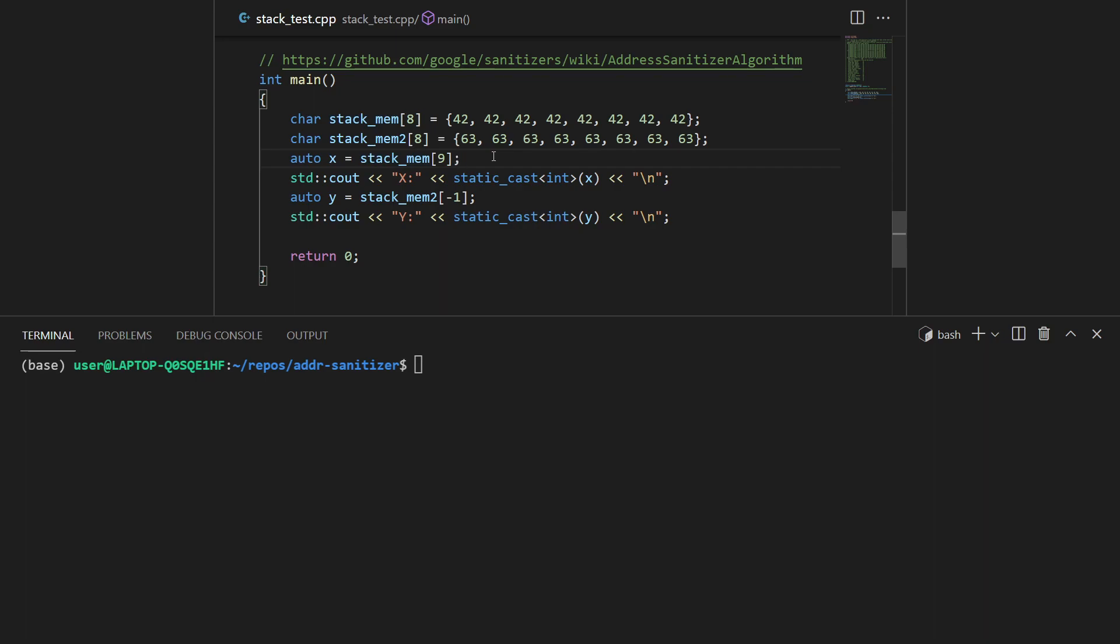But this works since in C or C++ you have to manage your own memory. There's no protection by the language to give you an error at this point. This will just try to do what it says: get the pointer to the first element, offset it by nine, and get whatever value you have there.